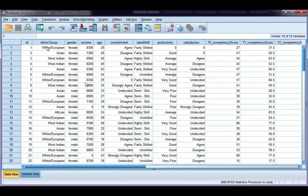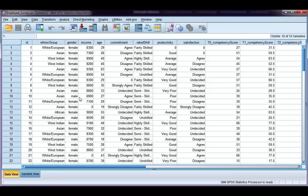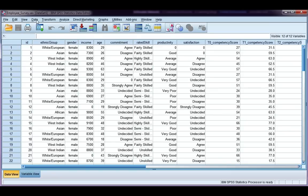Let's split our file by gender, and then we're going to create some descriptive statistics for males and females separately, just to give you an example. If I go to data and split file,